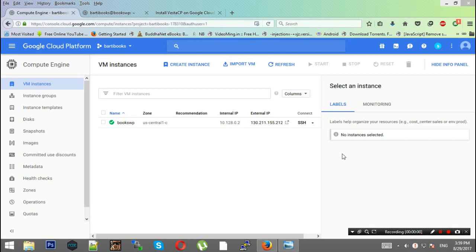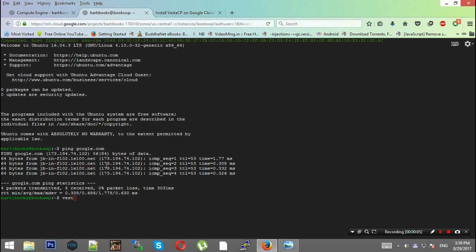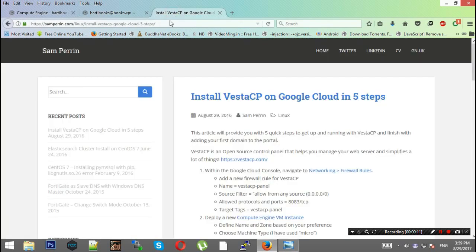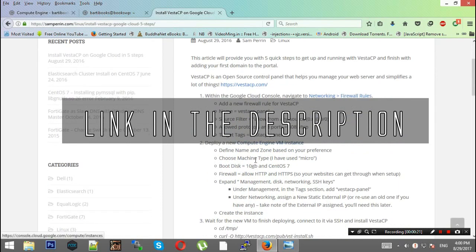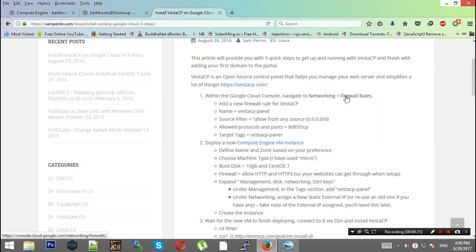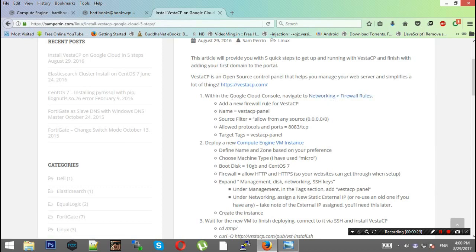Welcome to part 2 of the video. We now have SSH ready and I will be installing VestaCP on this. This is a blog by Sam Perrin who has written it very beautifully. I'm using this article and will provide the link in the description so you can have a look. Everything is clearly mentioned and well organized.